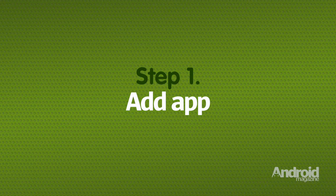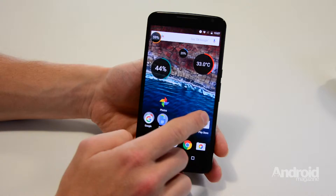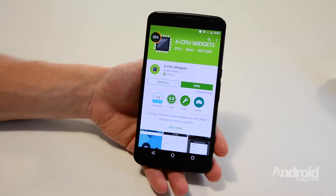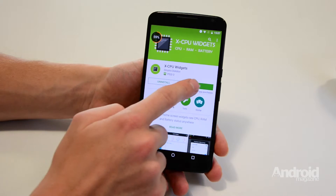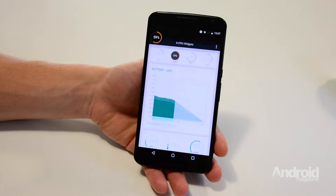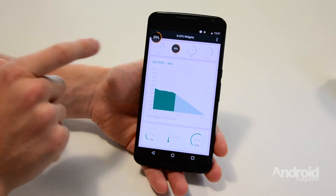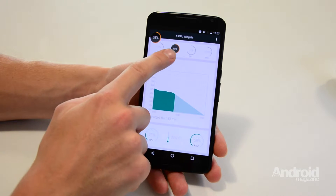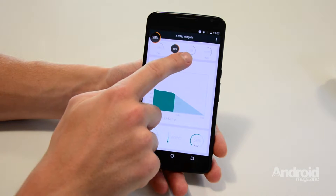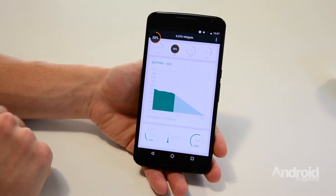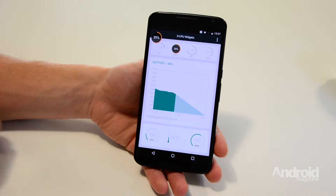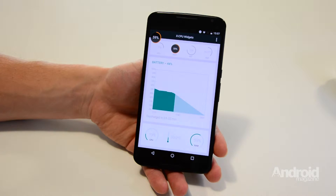Step 1: Add App. Download XCPU Widgets from the Google Play Store and open it up. From here you can access the app's home page and see all four power usage statistics at the same time. These are your CPU usage, RAM usage, current battery remaining and the phone's temperature.